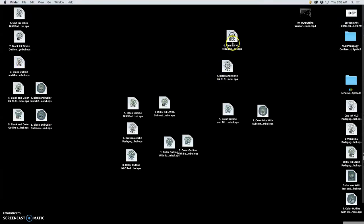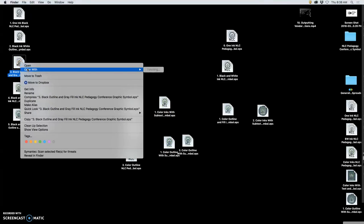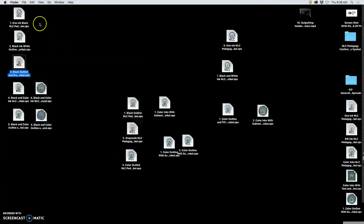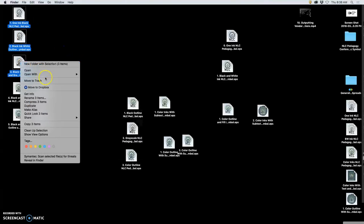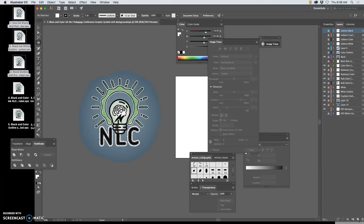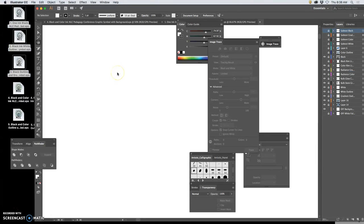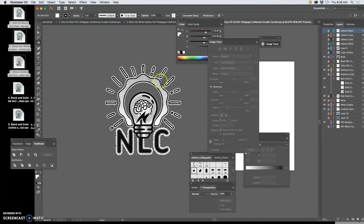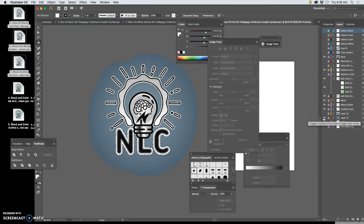And I've decided I don't want to show them the pedagogy conference subtext at all. So now I'm just going to open these, so all three of these in Illustrator, the simpler solutions, the no color ink solutions. And I simply go through each one, turn on the background.